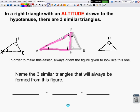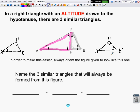The pink triangle is similar to the whole triangle by angle-angle similarity. In the gray triangle, angle E is shared with the whole triangle, and the other vertex is D. The gray triangle is also similar to the whole triangle by angle-angle similarity. In fact, all three triangles are similar to each other.